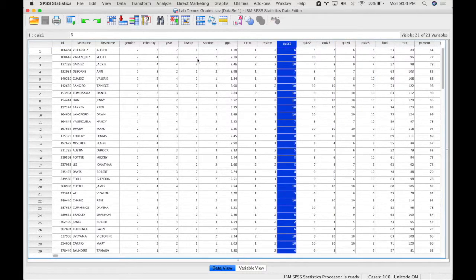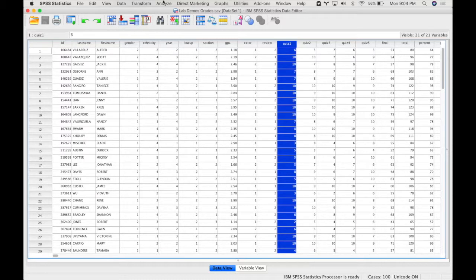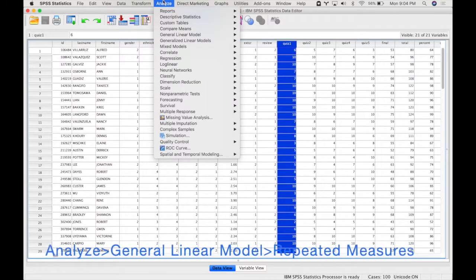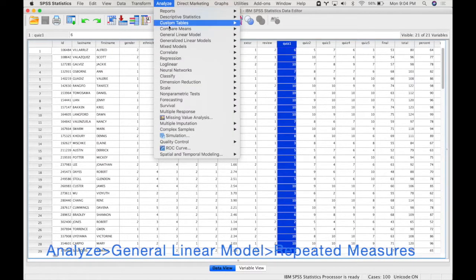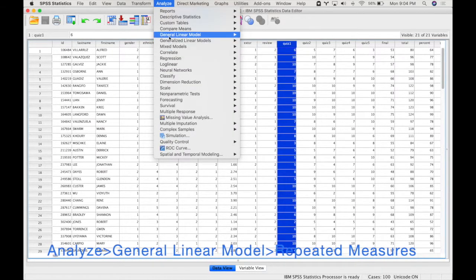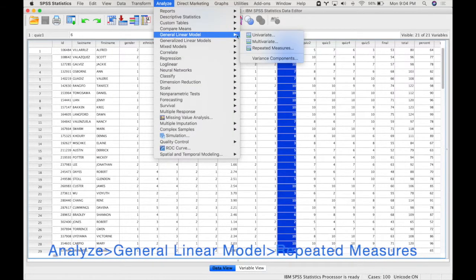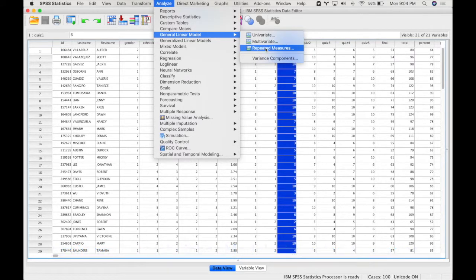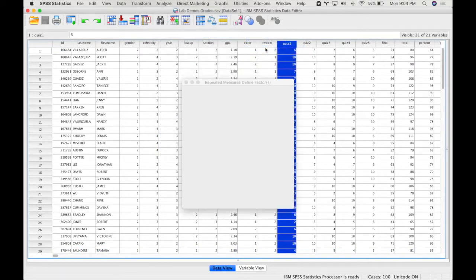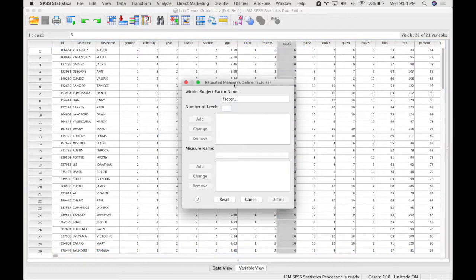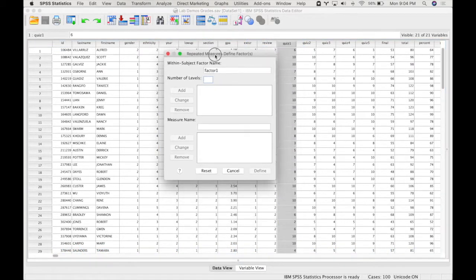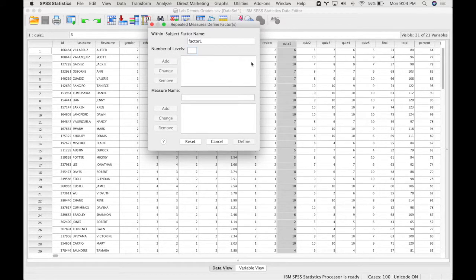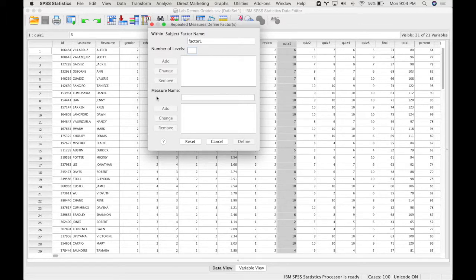So I'm going to do a repeated measures ANOVA. To do this, you go to Analyze, General Linear Model, and then Repeated Measures. This will bring up a slightly different dialog box, and I'm only going to deal with the top part of this box. This bottom part is when you have multiple dependent variables, so we are just going to look at this top part.